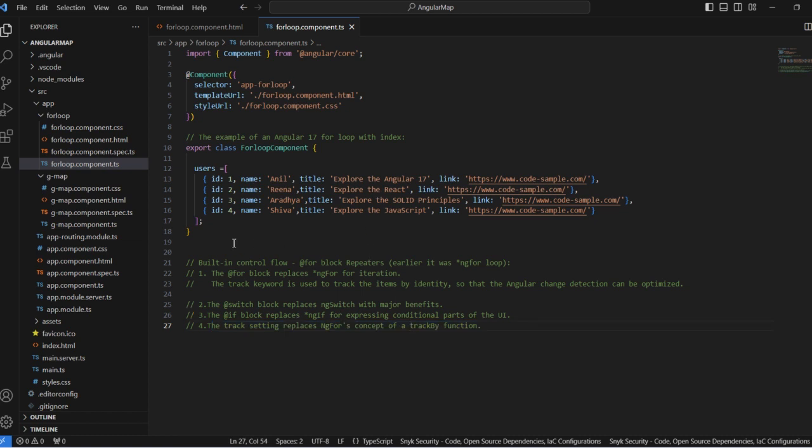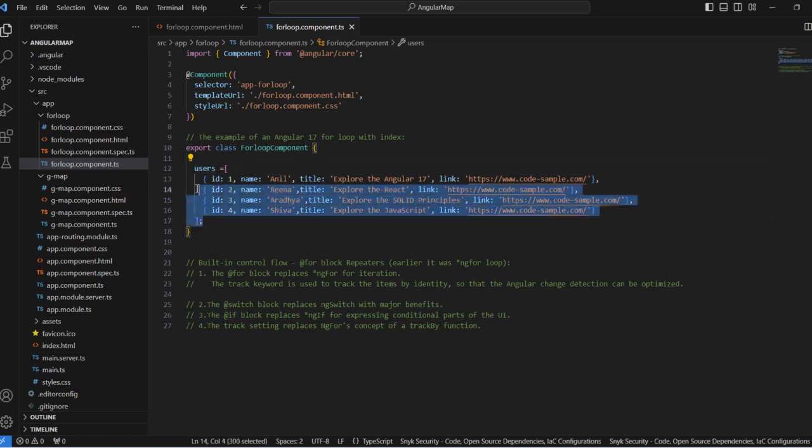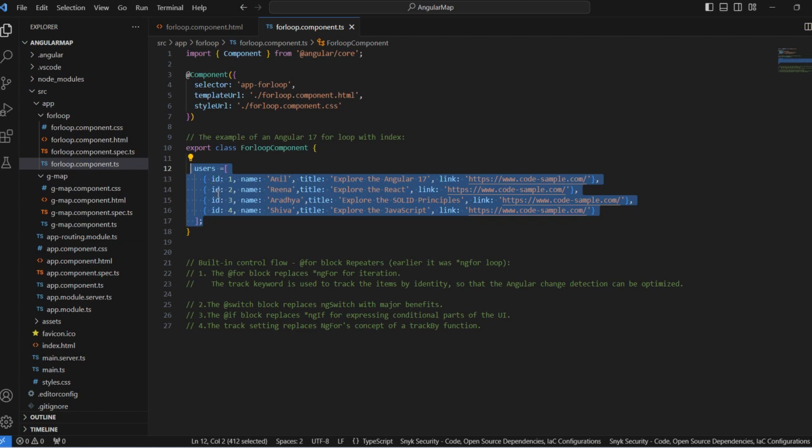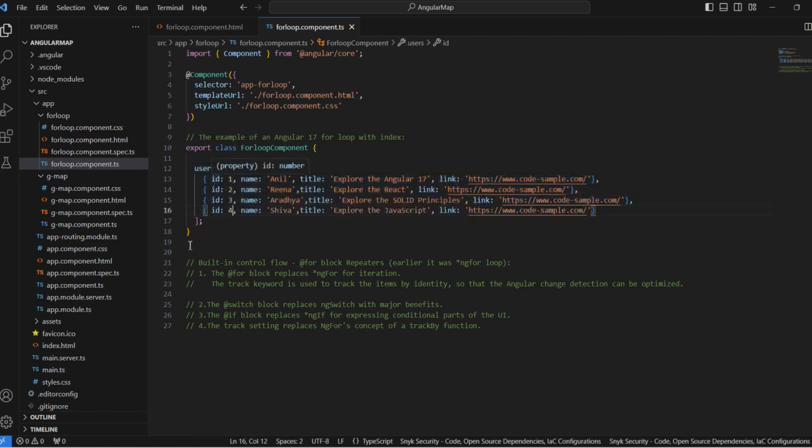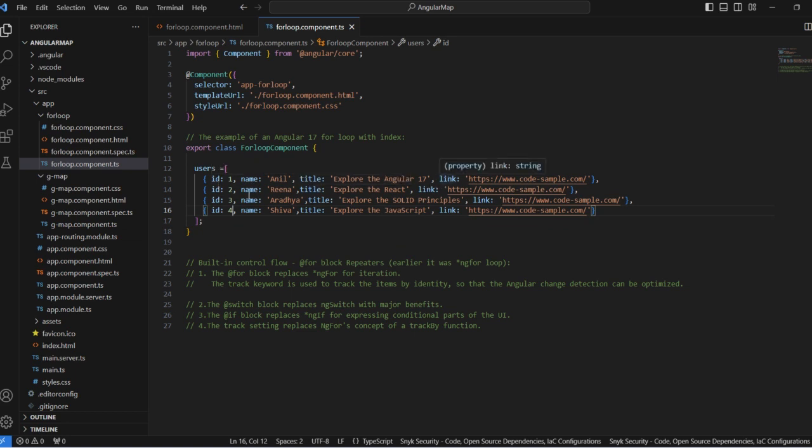Let's see this example I already written. Here is the user array. We have the array elements with ID, name, title, and links.